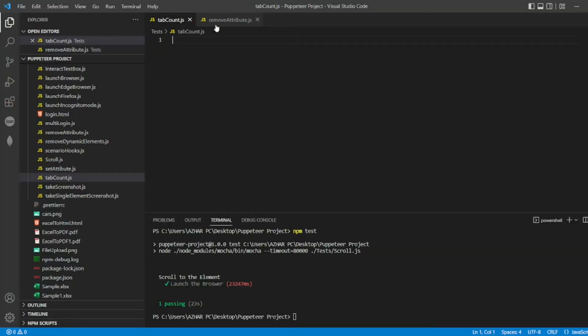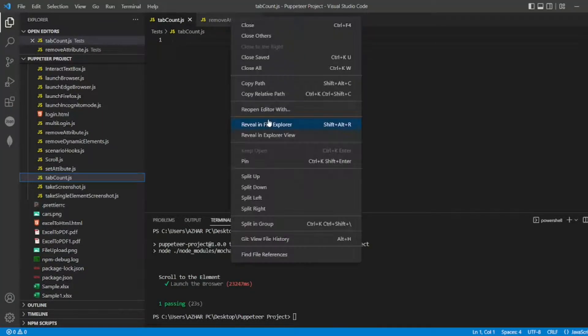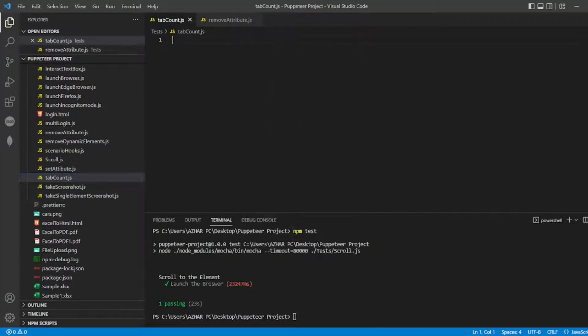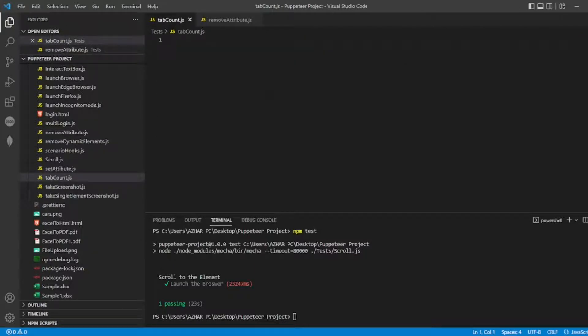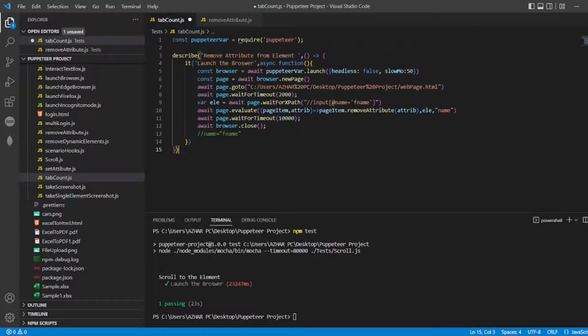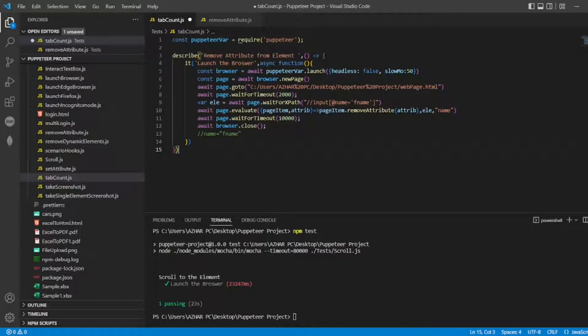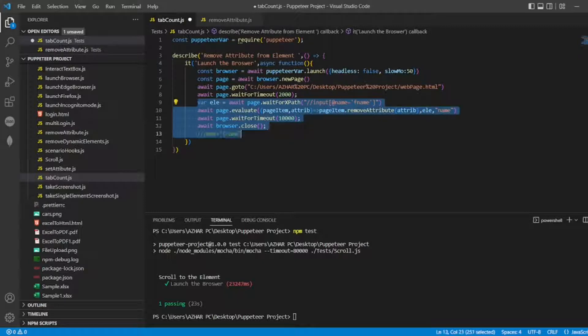Now guys, I have created tabcon.js. Let me copy the code from here, I'll paste the code here. So I don't want anything, I want up to the browser, so I want to launch the browser.